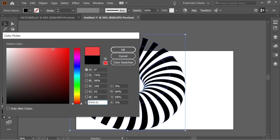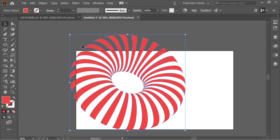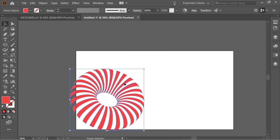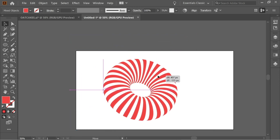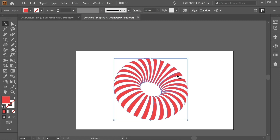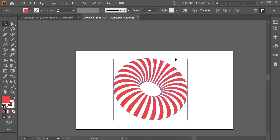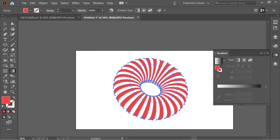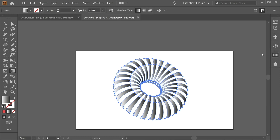Now you can color it any color you want. Make it a bit smaller holding Shift to keep it proportional and place it. Give it a gradient by double-clicking the gradient tool. You'll notice some disconnection in the lines, so get the Shape Builder tool to fix that.